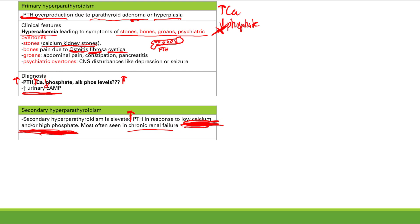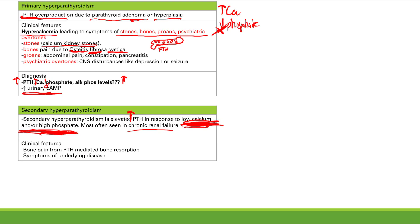In secondary hyperparathyroidism, the excess PTH directly acts on the bone, causing bone resorption and bone pain. You'll also get symptoms of the underlying disease — for example, chronic renal failure.